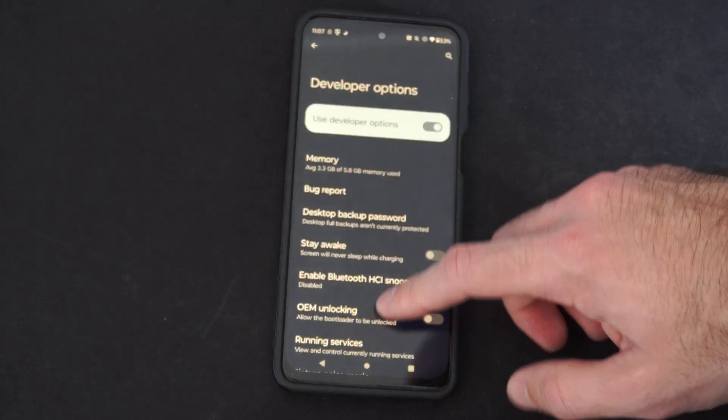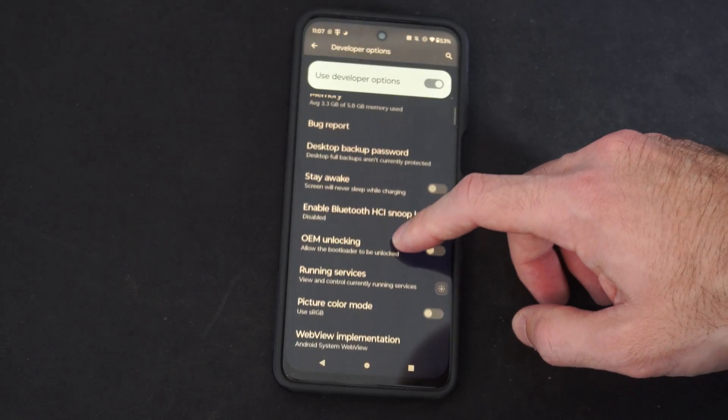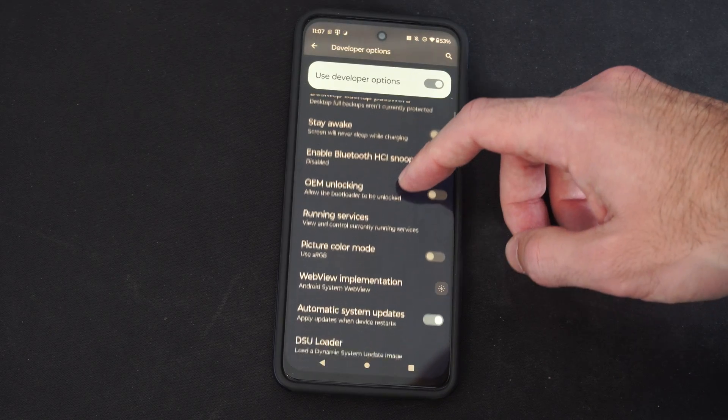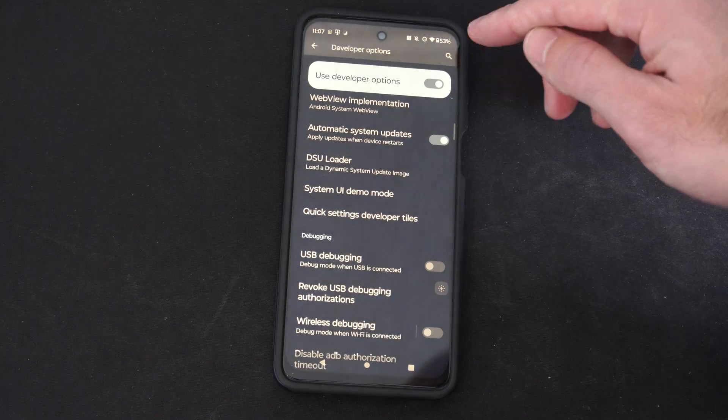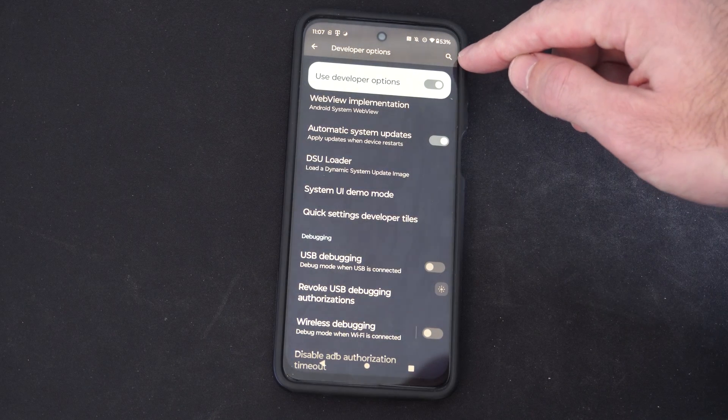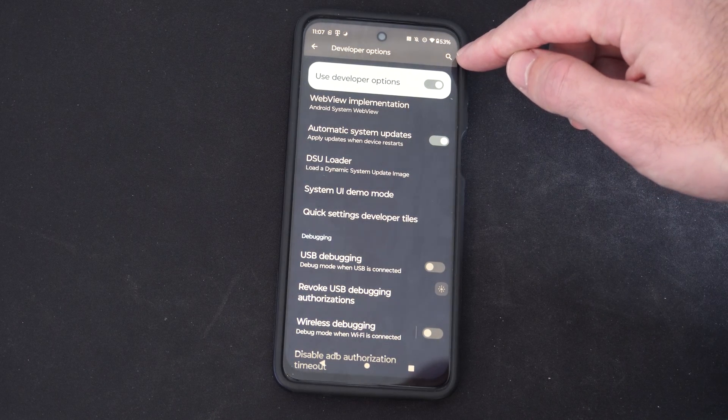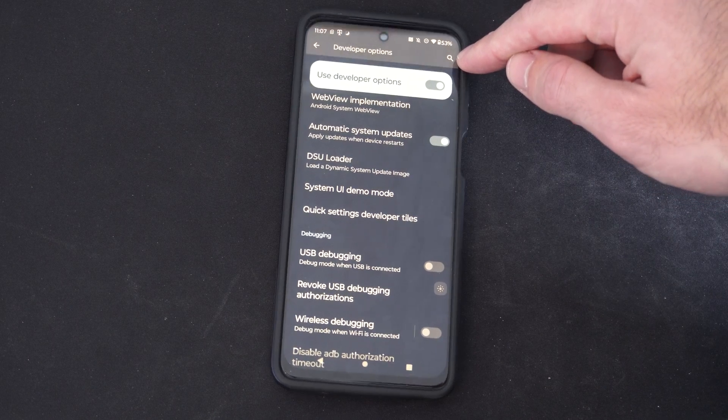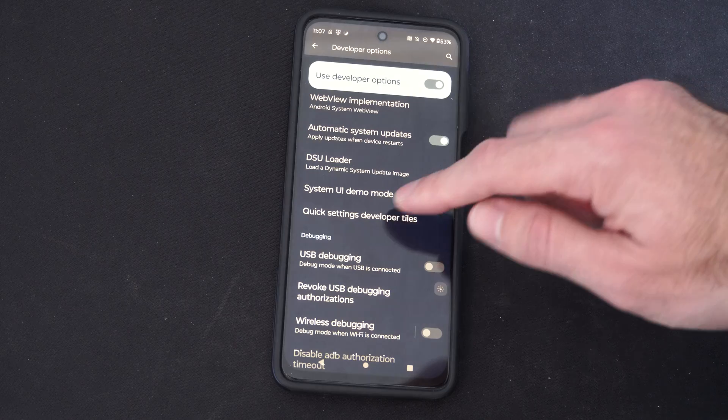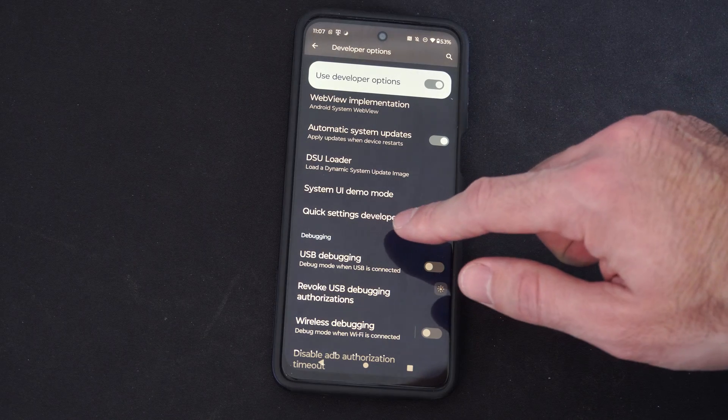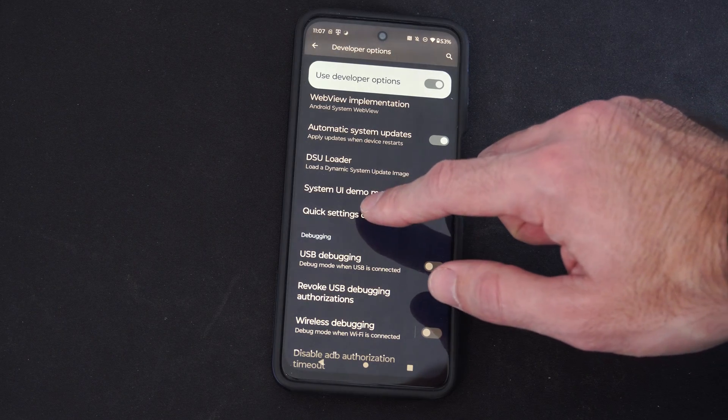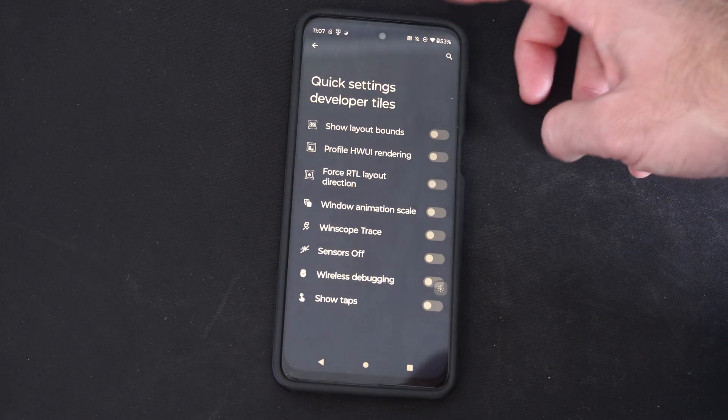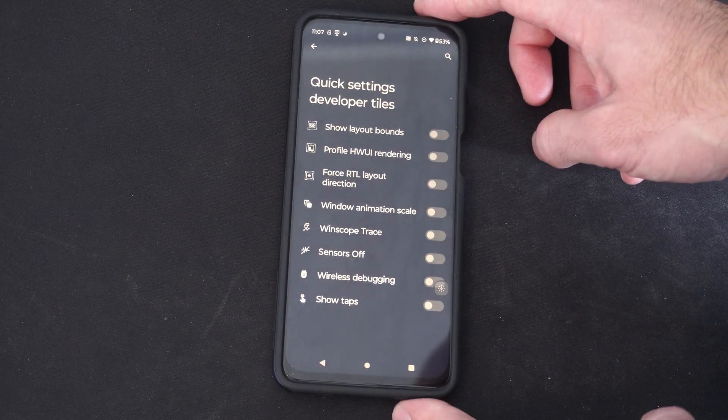Now we want to find the quick settings, and if we cannot find them, we can just type in quick settings or quick right here under the search icon. I see them right here, quick settings developer tiles. Let's select this.